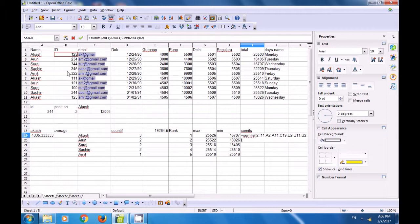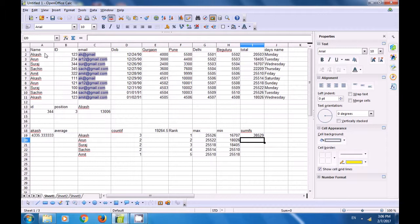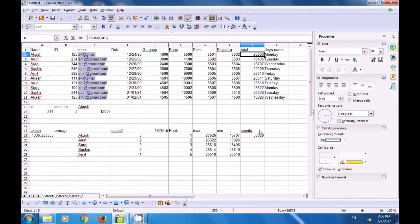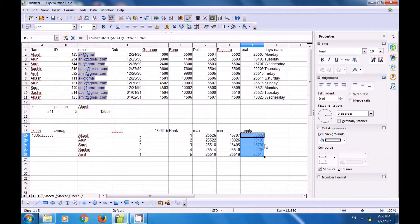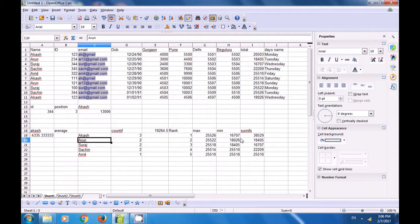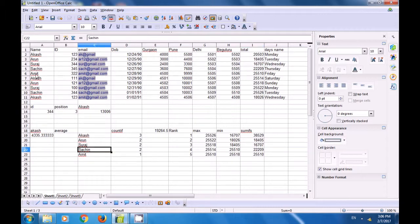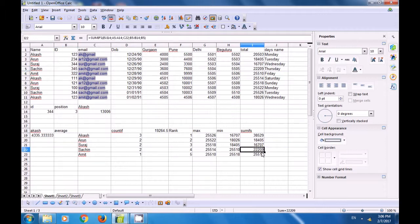The first Akash and last Akash both have ID 123, so their totals of 200503 and 180026 are summed to give 38529. Dragging the formula down shows Arun, Suraj, etc., but since they appear with different IDs only one value is shown per name. This is how you use the SUMIFS formula for two or more conditions.